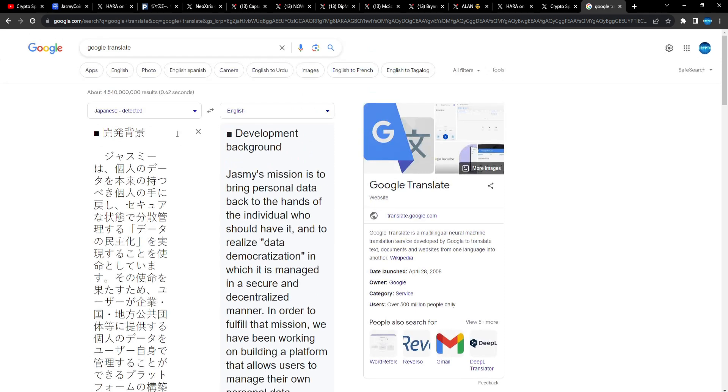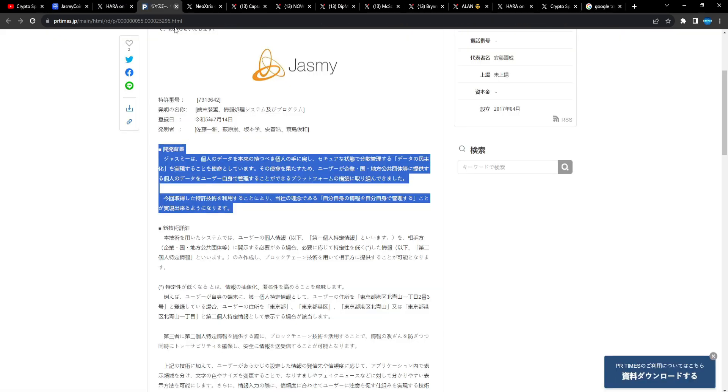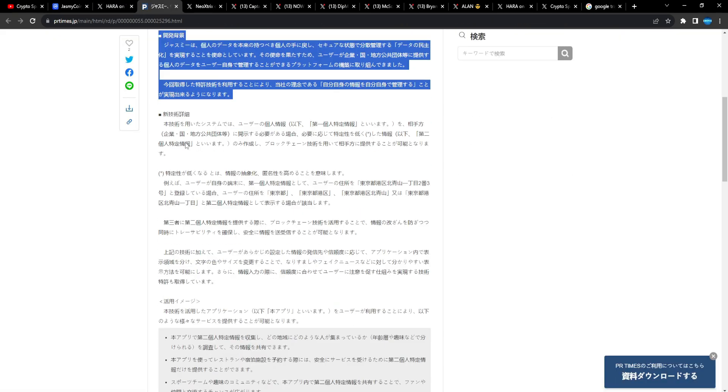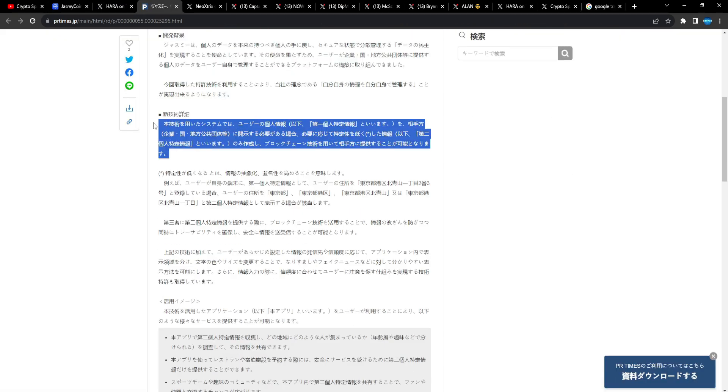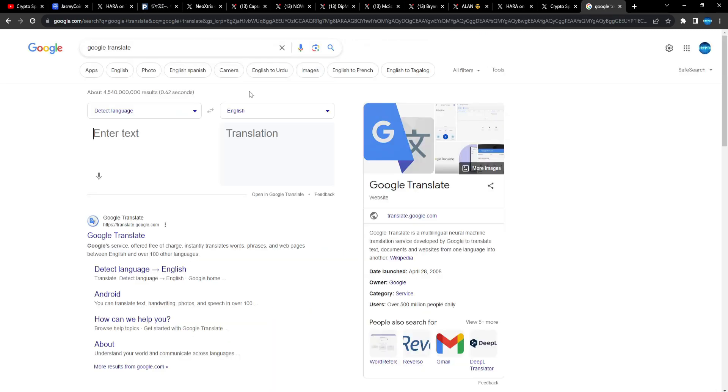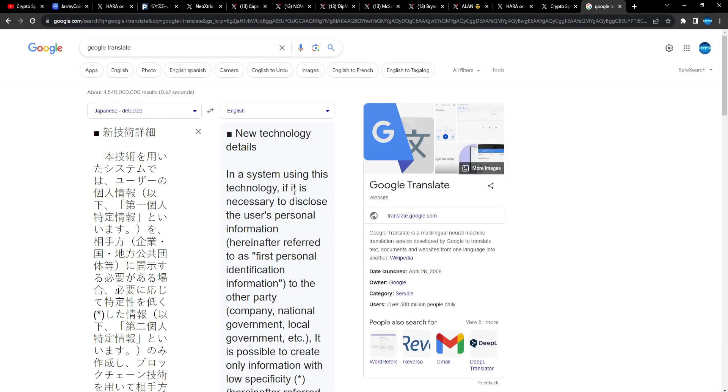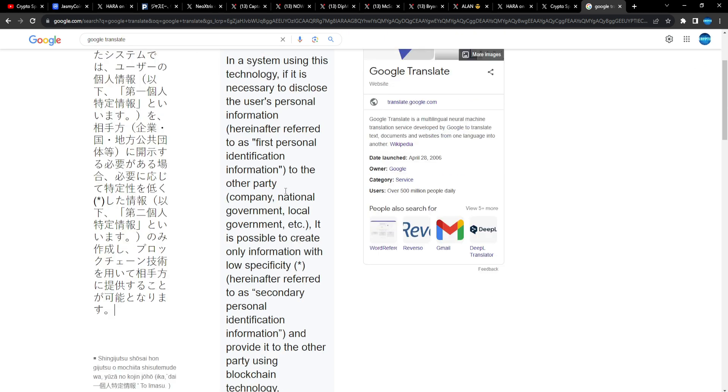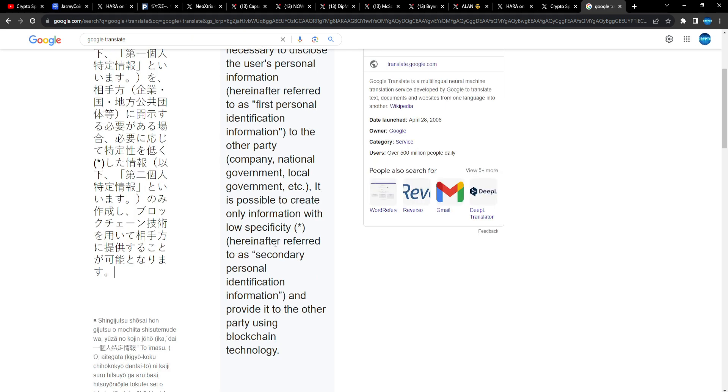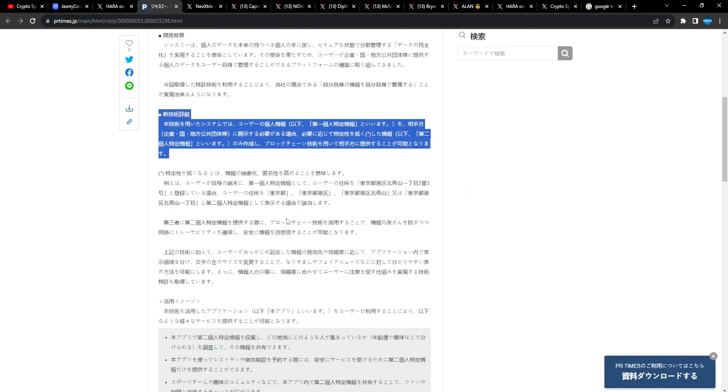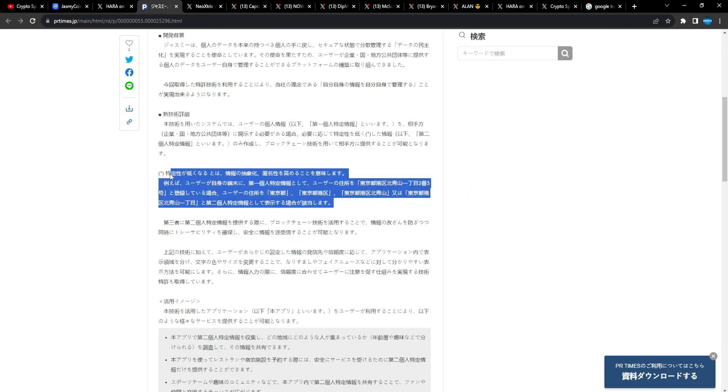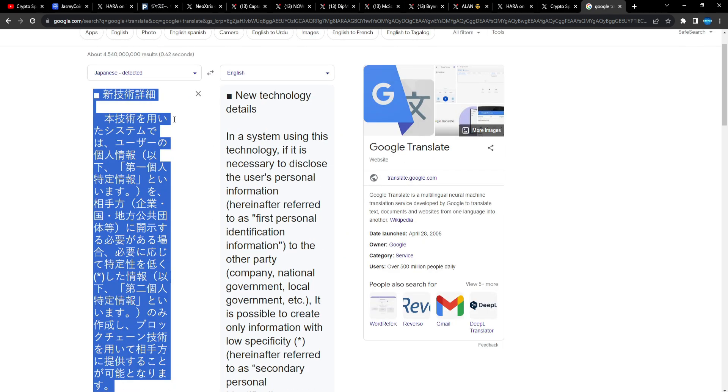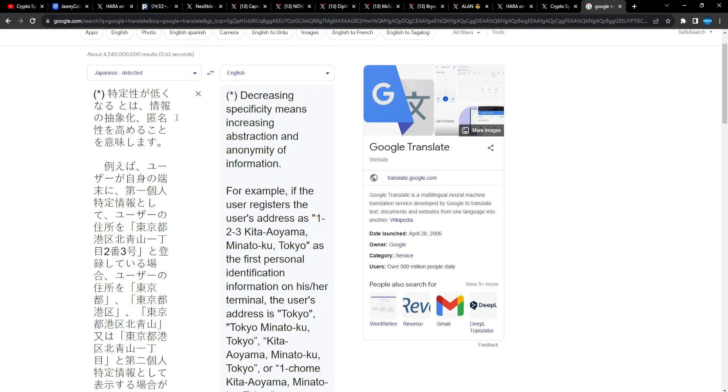By using the patented technology acquired this time, we were able to realize our company's philosophy of managing your own information by yourself. Absolutely bullish man, let's keep going. In a system using this technology, if it is necessary to disclose the user's personal information to the other party - company, national government, etc. - it is possible to create only information with low specificity, hereafter referred to as secondary personal identification information, and provided to other party using blockchain technology.